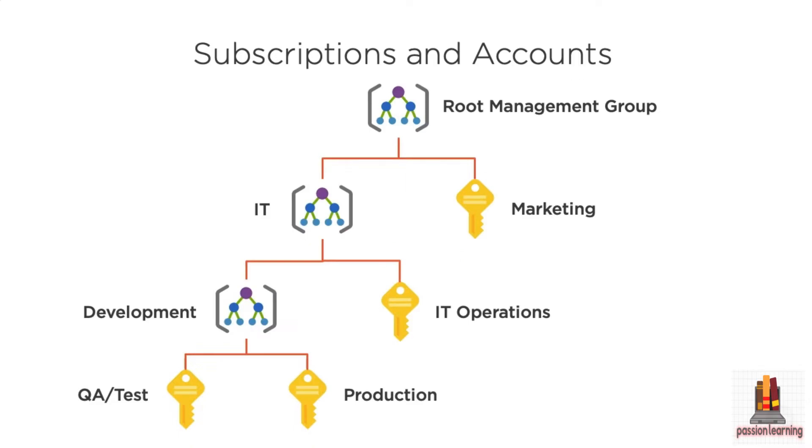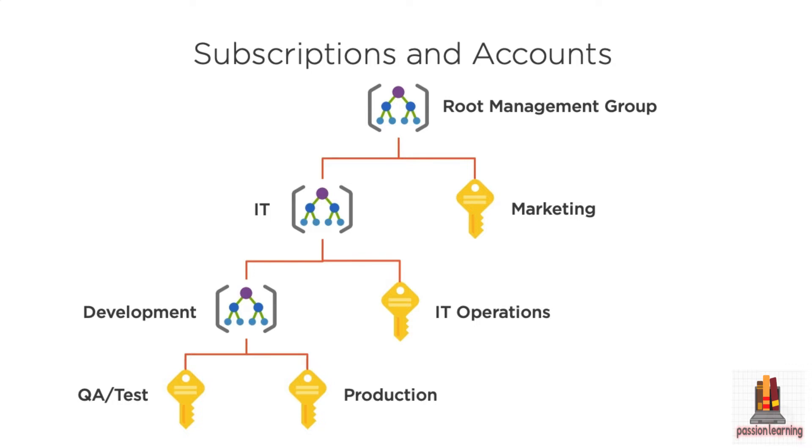One of the important concepts to understand from the start is the notion of your subscriptions or accounts that you have in Azure. When you create an account, you can create underneath that these management groups that allow you a container for either other management groups or subscriptions. So you can see here, I've got a root management group and underneath that,